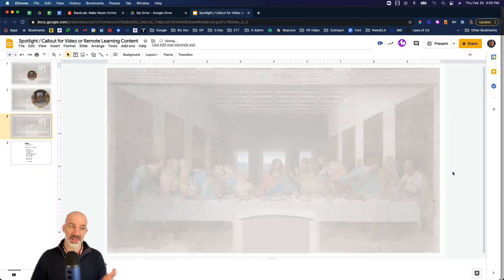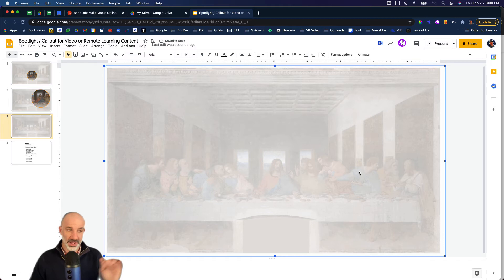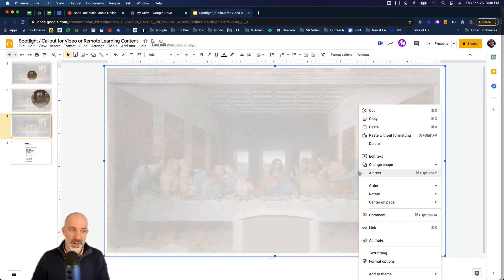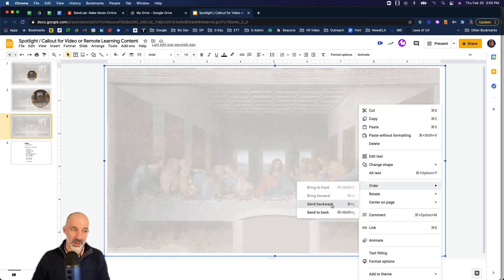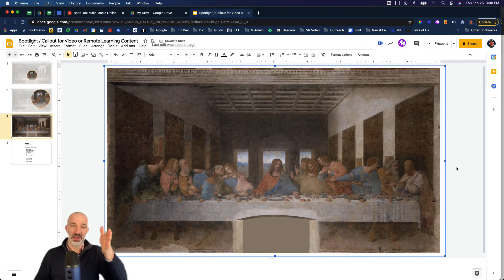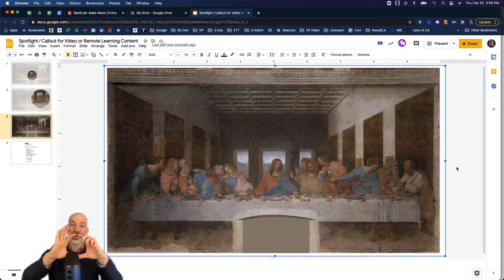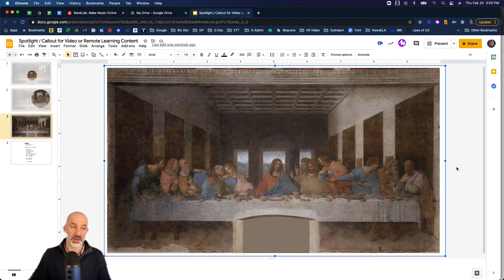Now we're almost done. I'm going to take this layer, right click, order, send backward. So what we essentially have now is Last Supper, semi-transparent layer, Last Supper. But now we just need to focus this top layer on one specific part of the painting.